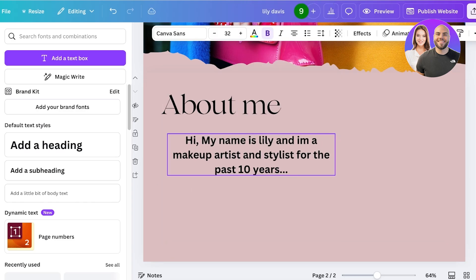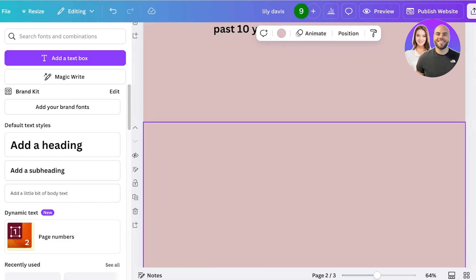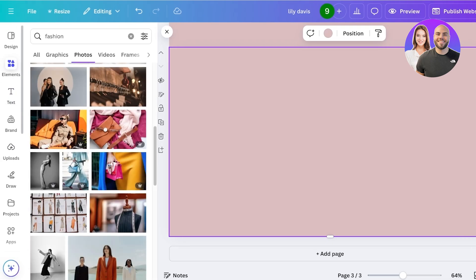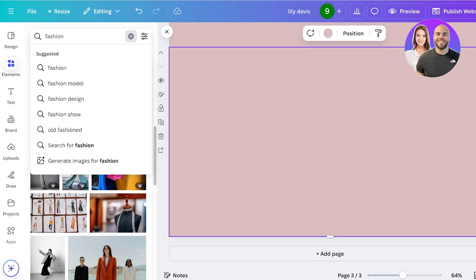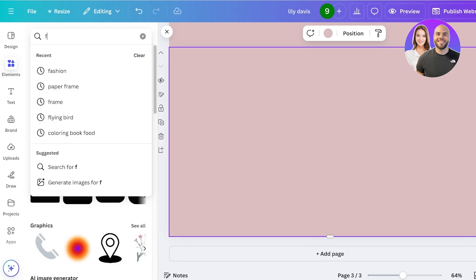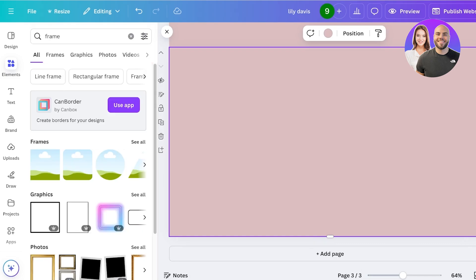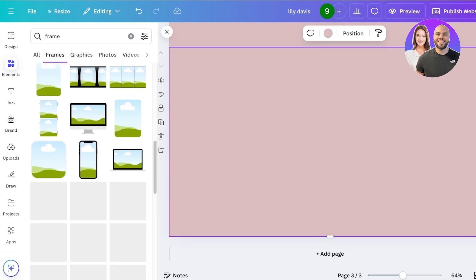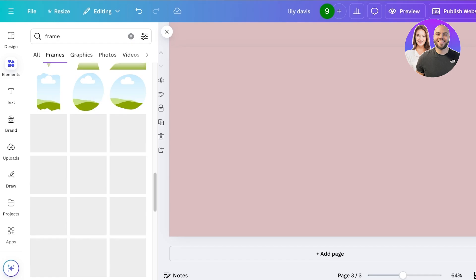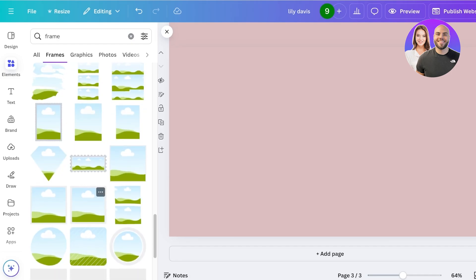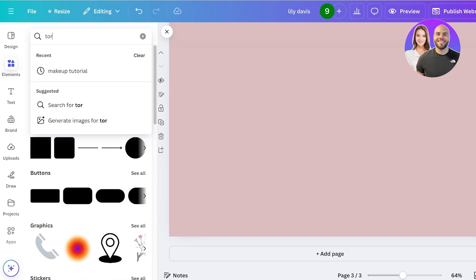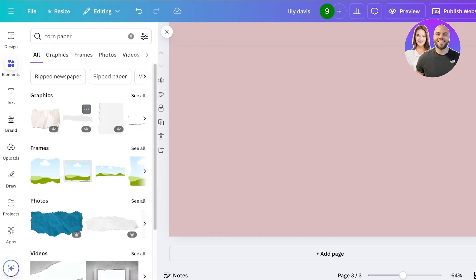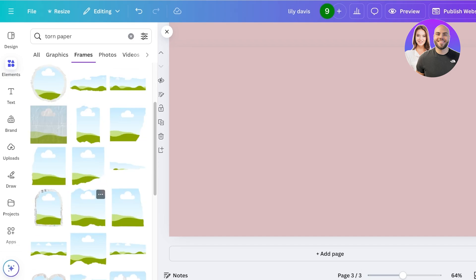After that, I like to add another page and then I'm going to go ahead and click on elements. Once I go into elements, I like to search for frame and then I like to go into the frame section and find a nice stackable frame. This could be any type of frame - if I want it to be circles, or the torn paper effect. Because I've already done that, I'm going to go with torn paper.